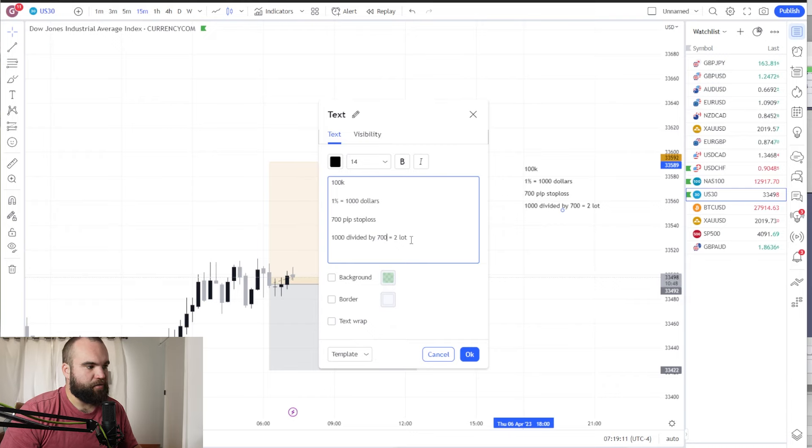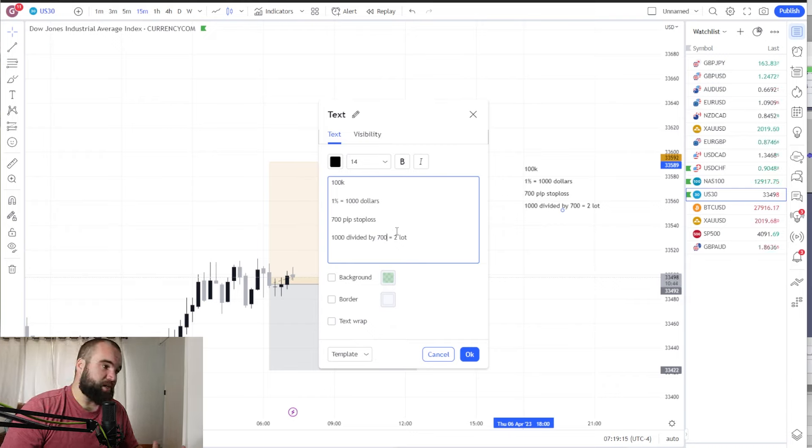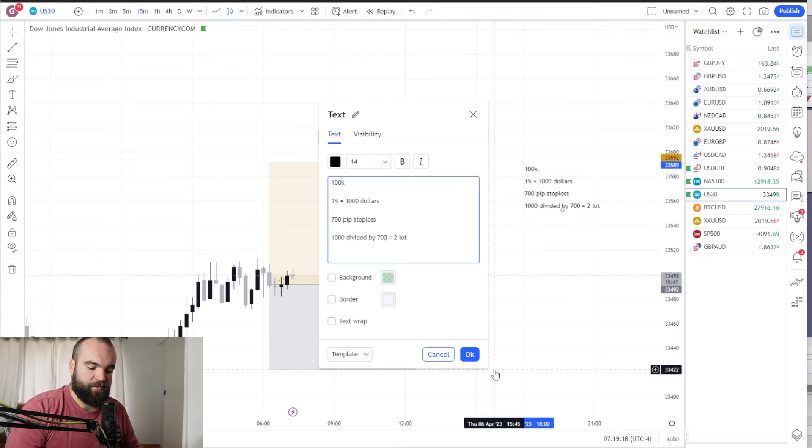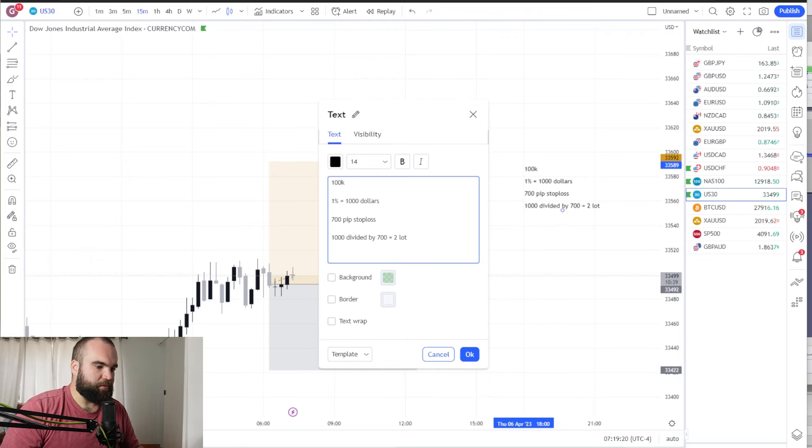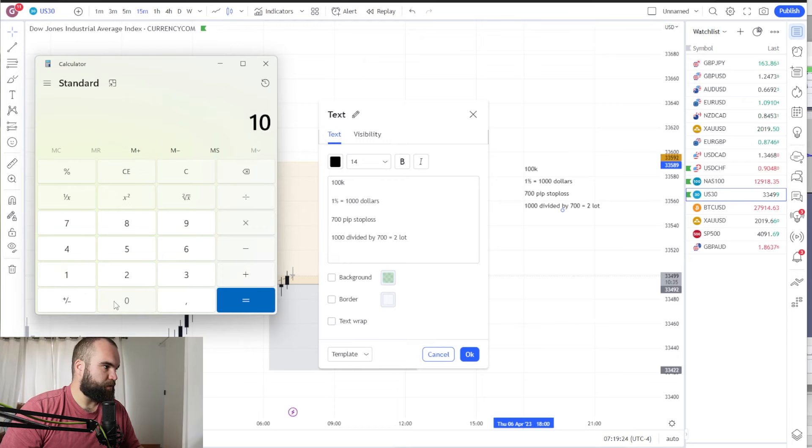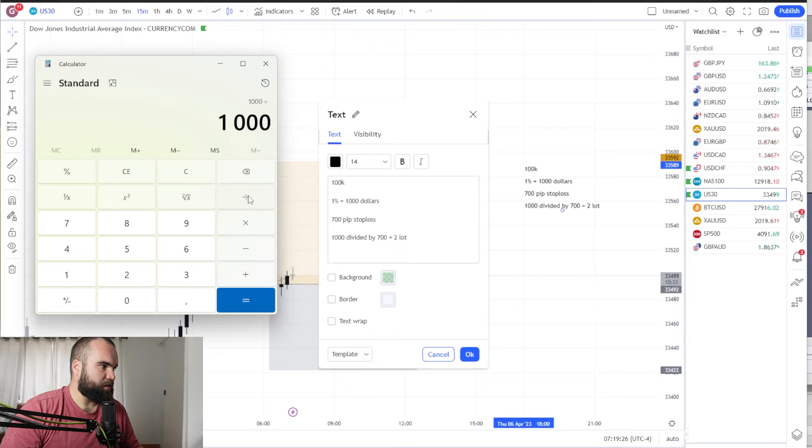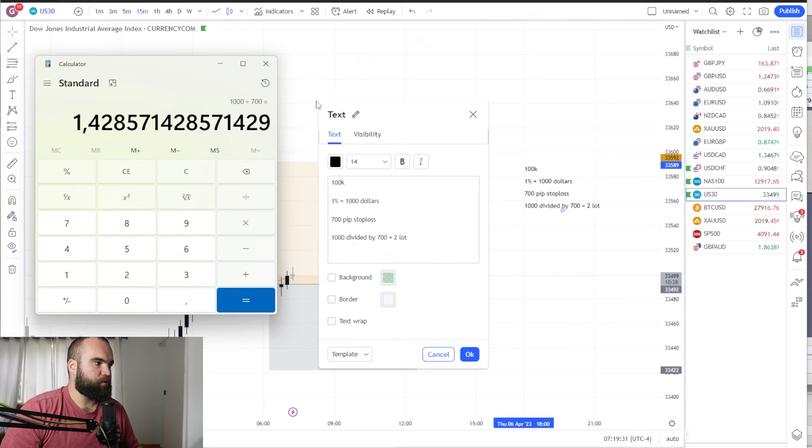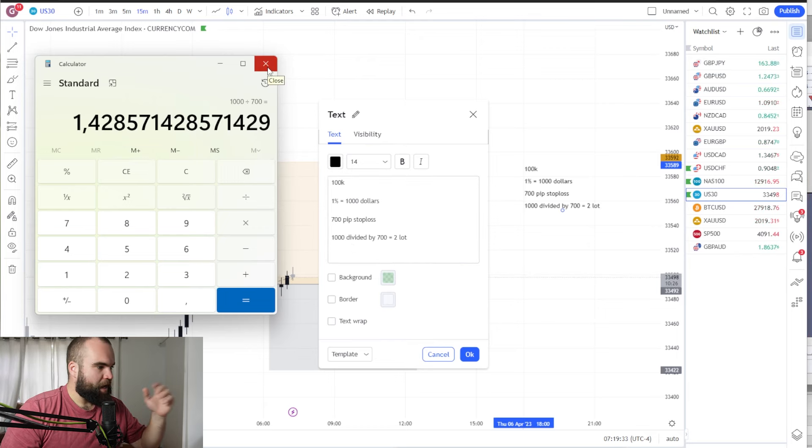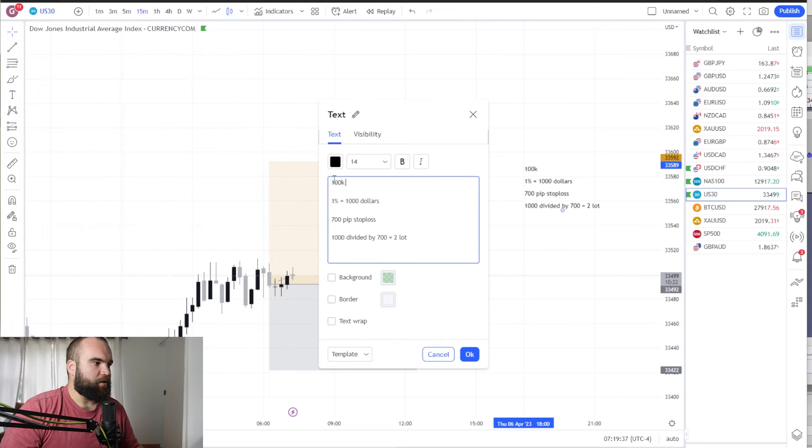I'm going to risk one and a half lots which is going to be about $1,050, which is near enough. But if you want to be exactly perfect on it, all you're going to do is grab your calculator and you quickly do the calculation. $1,000 divided by 700 equals 1.42. So you can use a 1.42 lot size. I would simply use 1.5 and calculate that in my head.